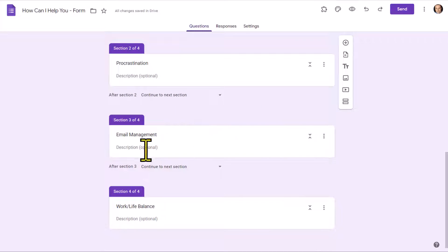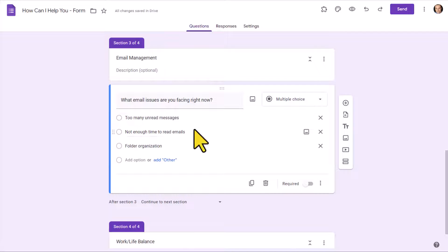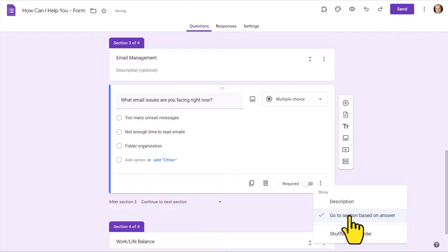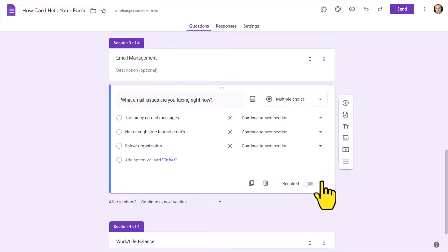Next, let's go down to our email management section and add further questions. At this point we have no other questions in this area, simply the title. So I'm going to add an additional multiple choice question: 'What email issues are you facing right now?' with three additional options. I could come down here and say 'Go to section based on answer' and continue to branch out — for example, for folder organization I could ask what email client they're using or how many folders they currently have. In this case I'm going to toggle that off, but this shows you how much further detail you can go.